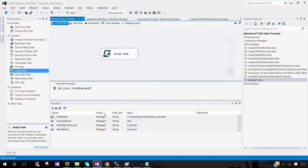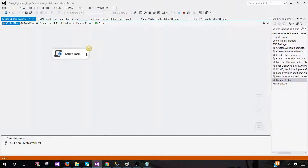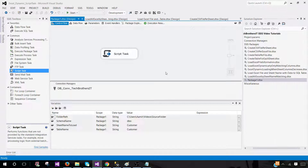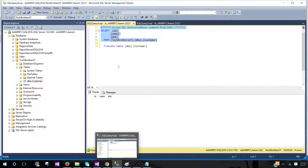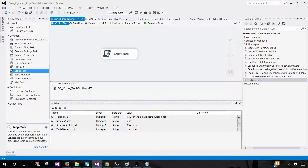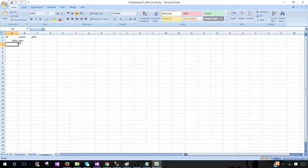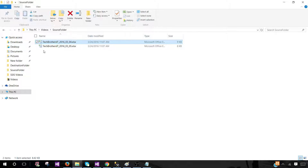Save the code, close the script window, and click OK. The table currently has no data. When we run the package it should load the Customer sheets from both Excel files, ignoring sheets that don't match. The package completes successfully. We can see two records loaded — one from the first Excel file and one from the second, both from the Customer sheet. My Sheet and Sheet Two were correctly ignored.